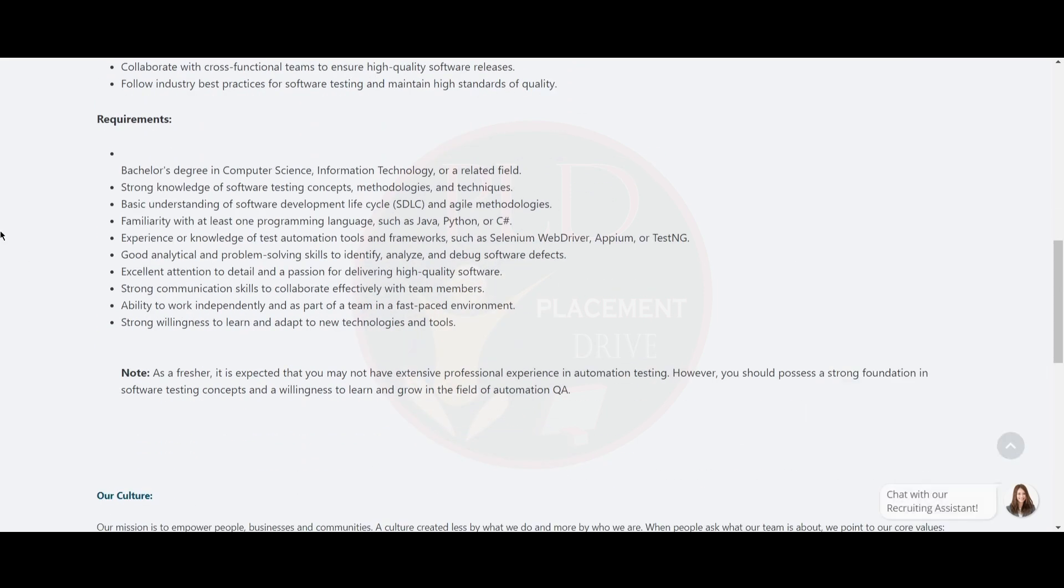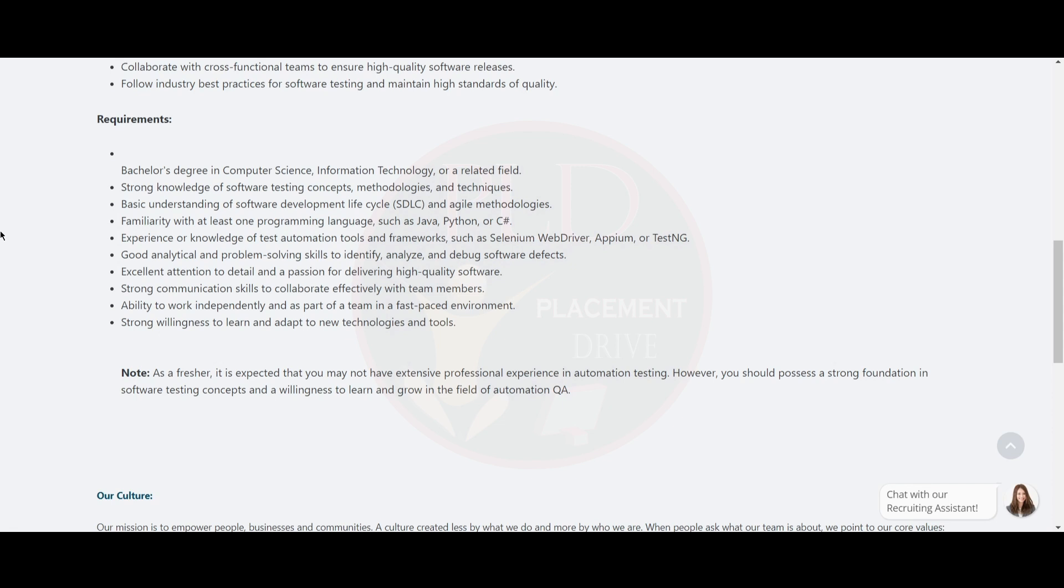Requirements include a bachelor's degree in computer science, information technology or a related field. Strong knowledge of software testing concepts, methodology and techniques. Basic understanding of software development life cycle and agile methodologies. Familiarity with at least one programming language such as Java, Python or C#. Experience or knowledge of test automation tools and frameworks such as Selenium WebDriver, APM or TestNG. Good analytical and problem-solving skills to identify, analyze and debug software defects.